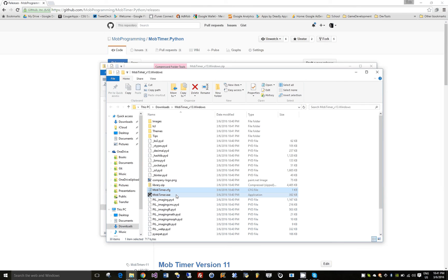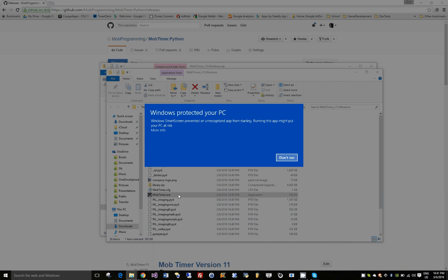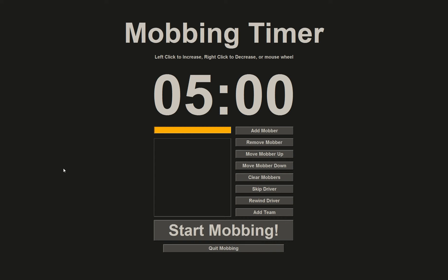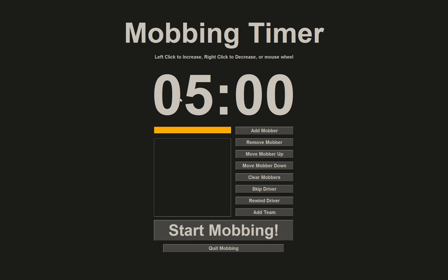So launching it from the executable, I run it anyway, and this is the default display. You can left click or right click to increase the time. You can also mouse wheel up or down. I'm going to set it to five seconds just to demo the application.